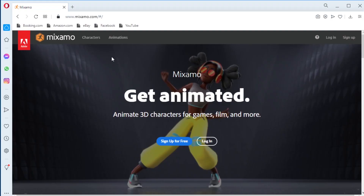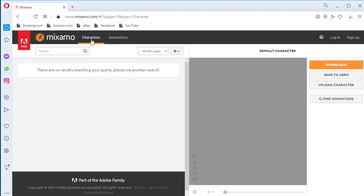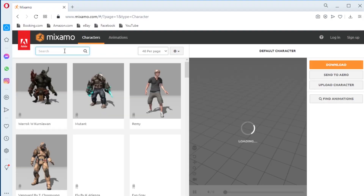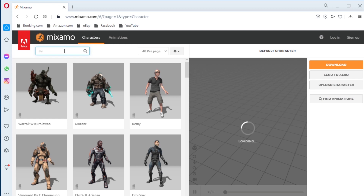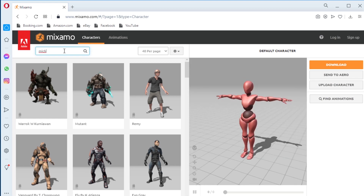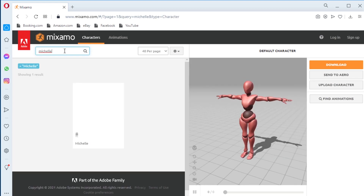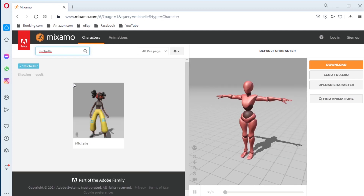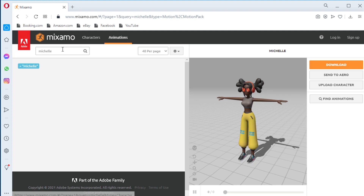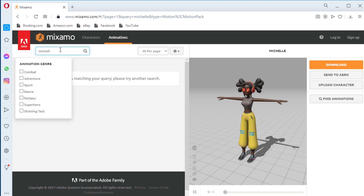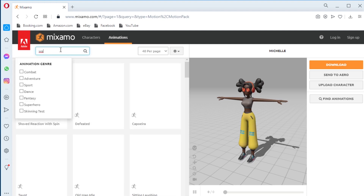Before we get started, I went ahead and downloaded all the animations with the model at mixamo.com. But if you have no time, then download the project file with all the animations — the link is in the description below.